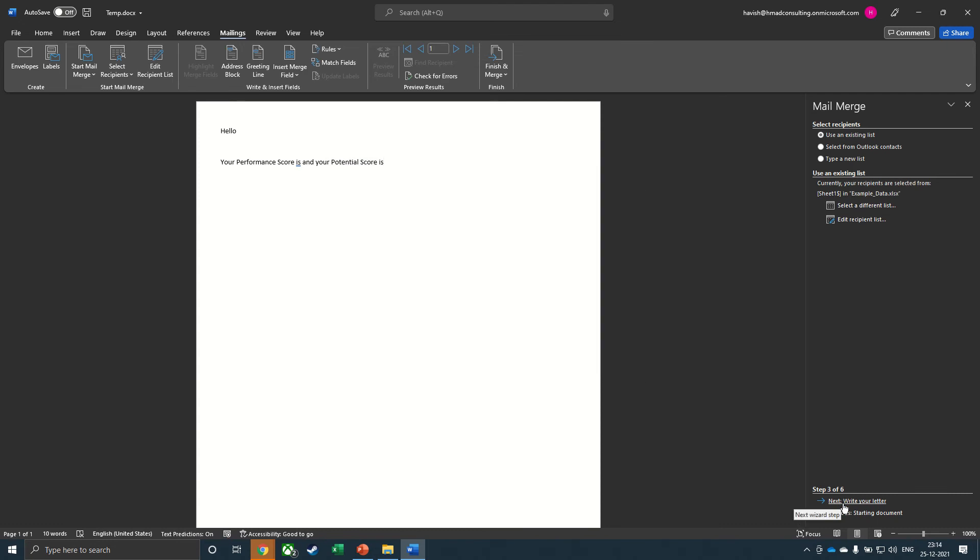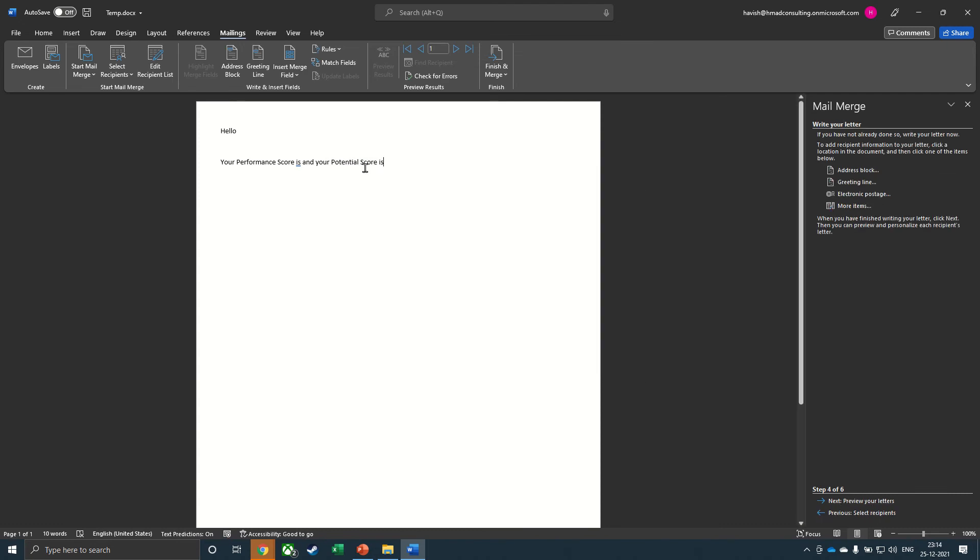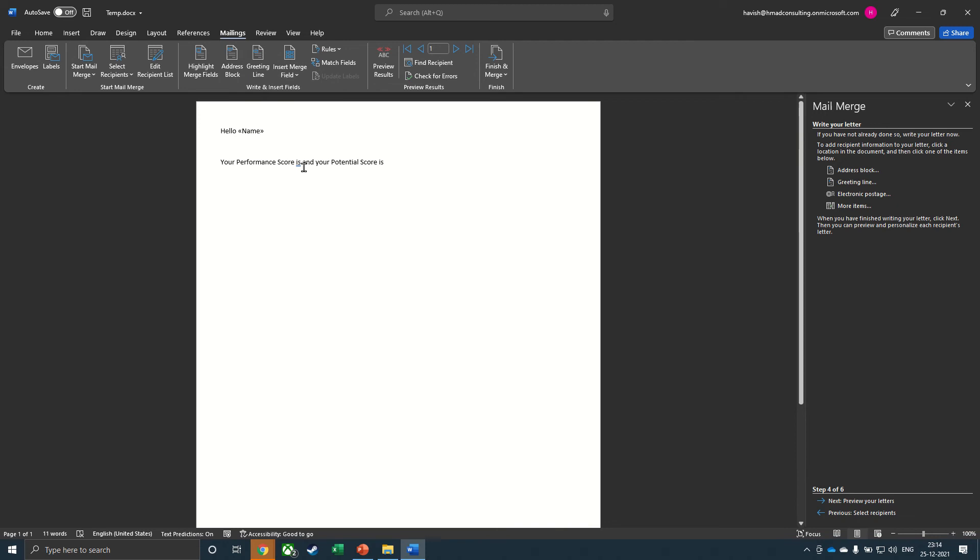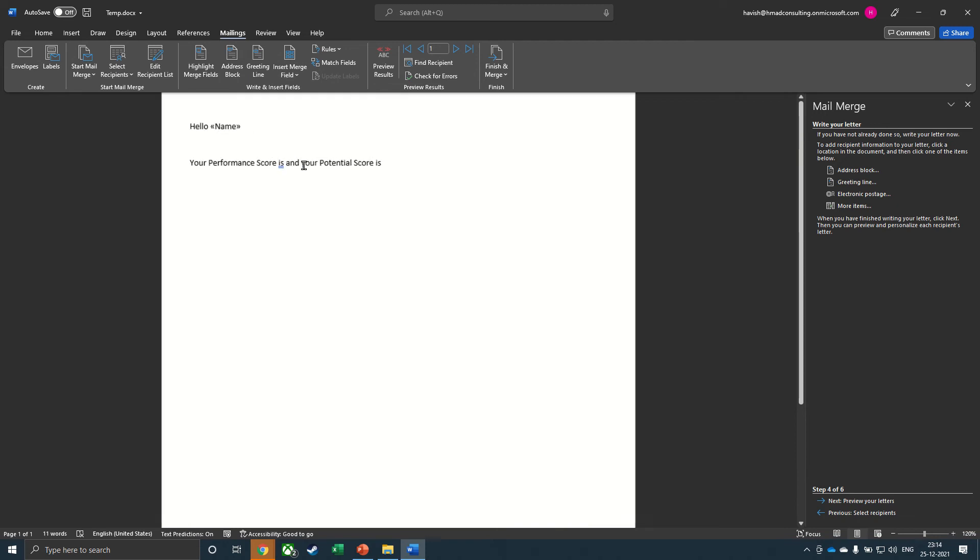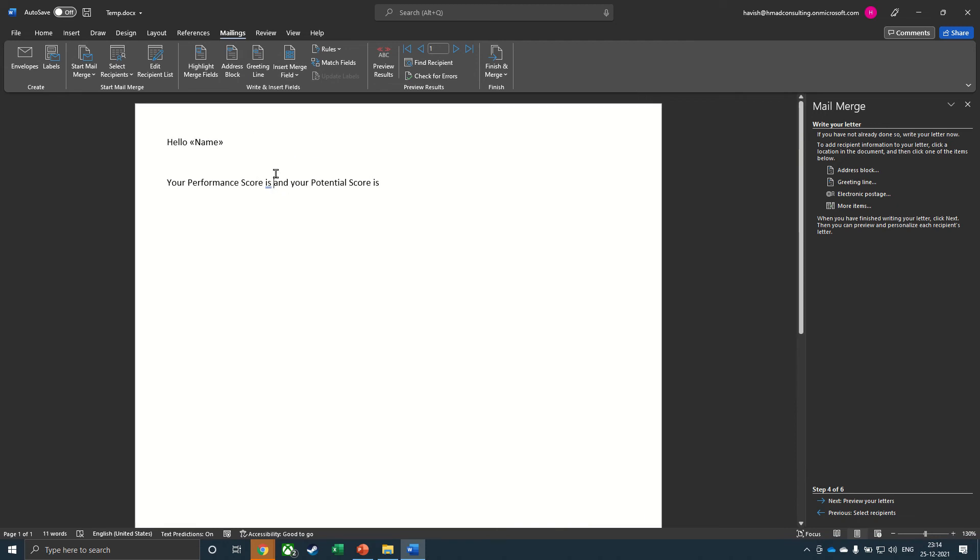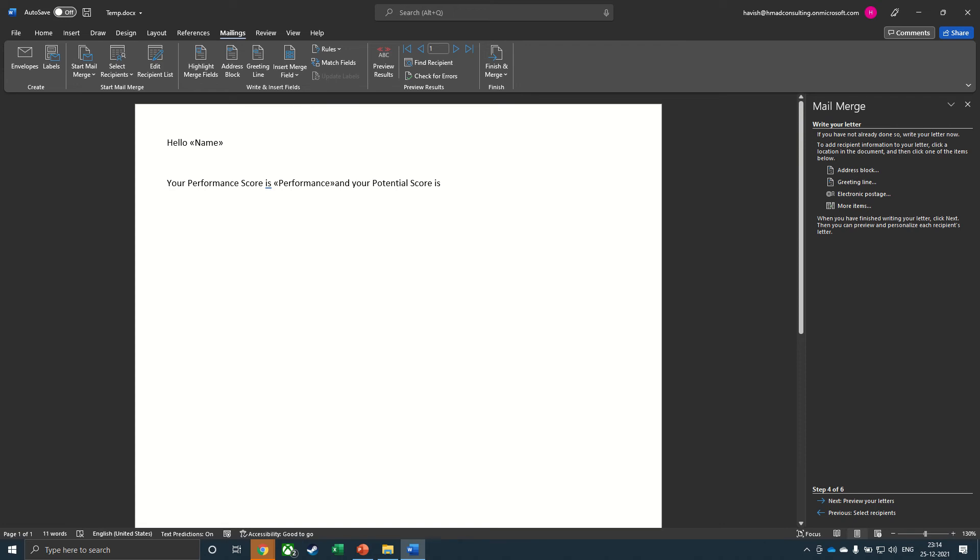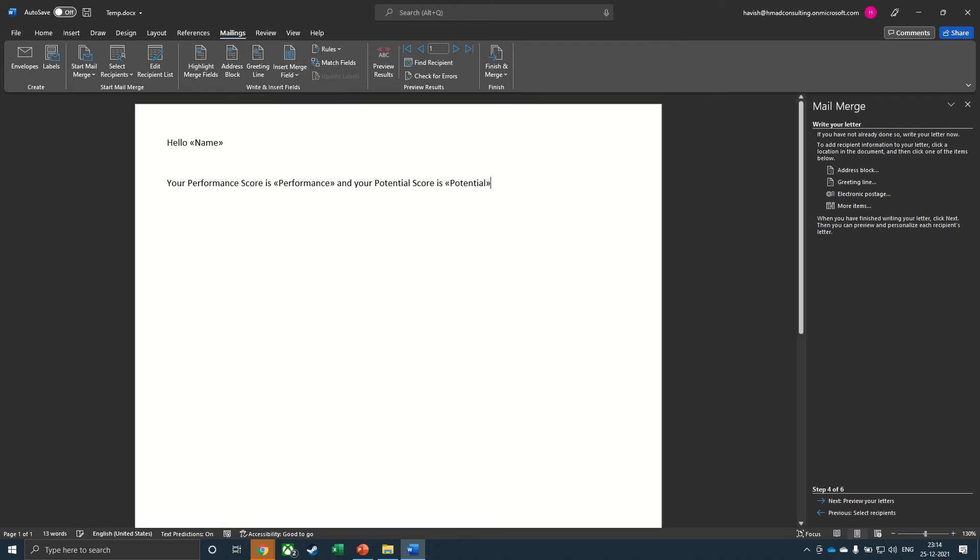And then write your letter. And now we can go to mailings, insert merge field, and then insert the name here. Then after the performance score is we will insert the performance score. And then finally, we will insert the potential at the end.